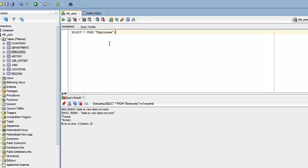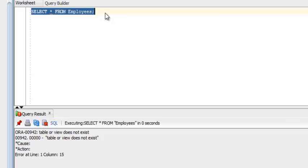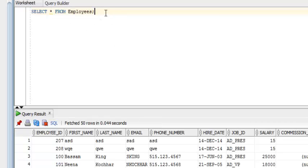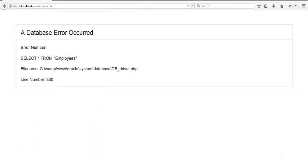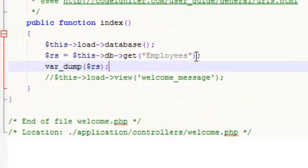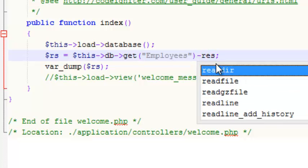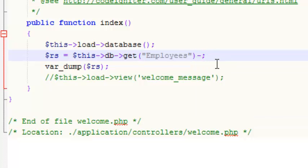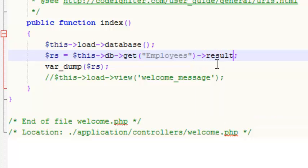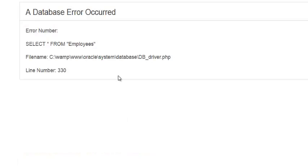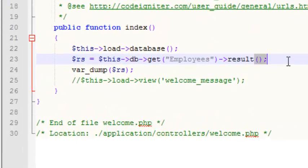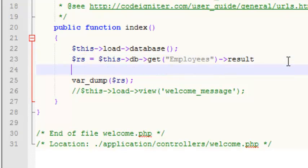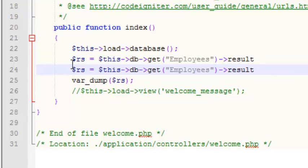It will not work. So what's the solution? Remove this double quotation. It worked. So how can we remove it in CodeIgniter? The first solution is to use capital letters instead of small letters. Let's see.